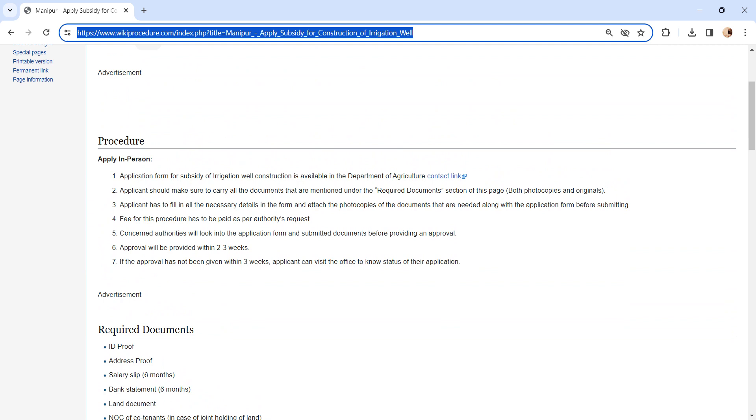The concerned authority will look into the application form and submitted documents before providing an approval. Approval will be provided within 2 to 3 weeks. If it is not provided within 3 weeks, you have to visit the office to know the status of the application.